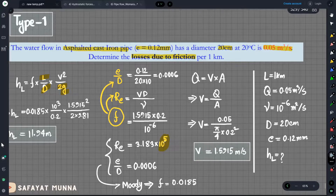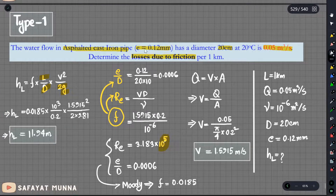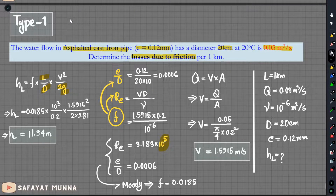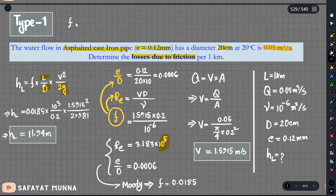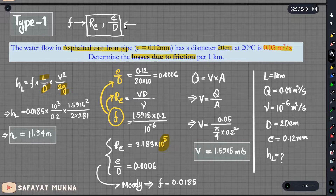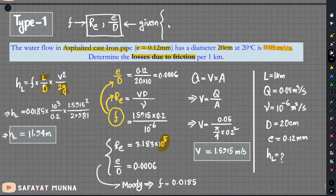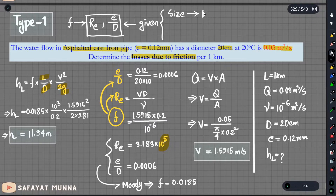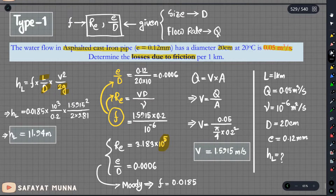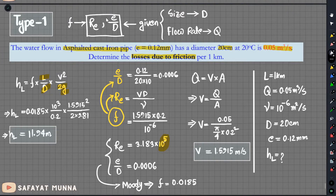So the answer is head loss = 11.94 meters. Now we will try to determine the value for Type 2. In Type 2, we are given the pipe size and we need to determine the flow rate. We are given the friction factor parameters: Reynolds number RE and relative roughness e/D. In this case, we have the given pipe data and we need to determine the flow rate, given the head loss. We need to understand how to approach this type of problem.